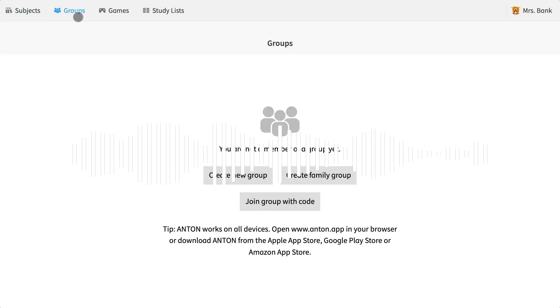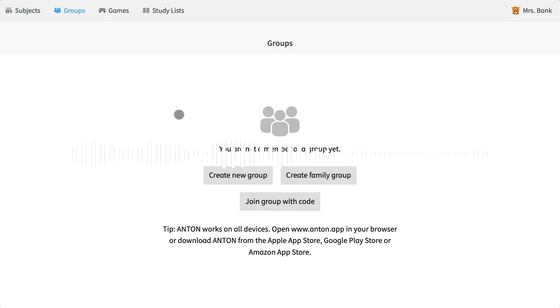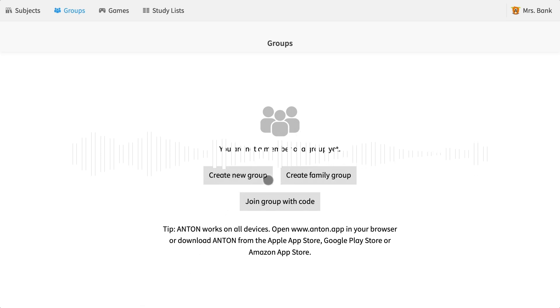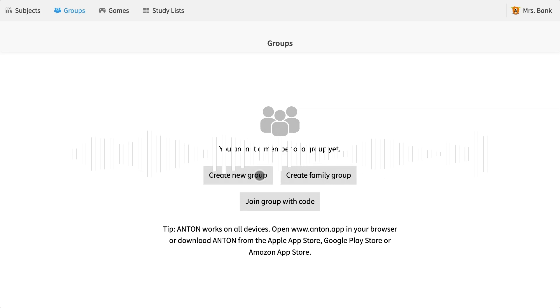When your account is new and you have never made a group, this is the screen you will see. Today we are going to create a new group, not the family group. So we can go ahead and select this option.